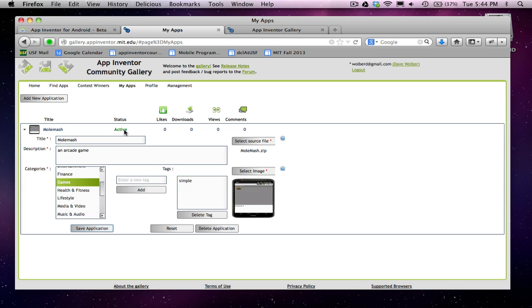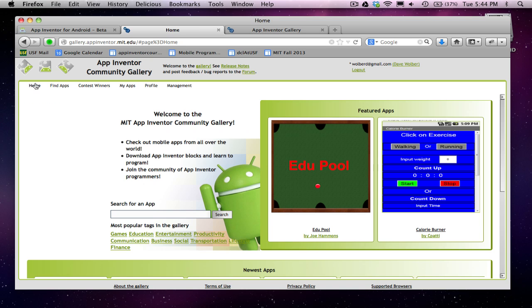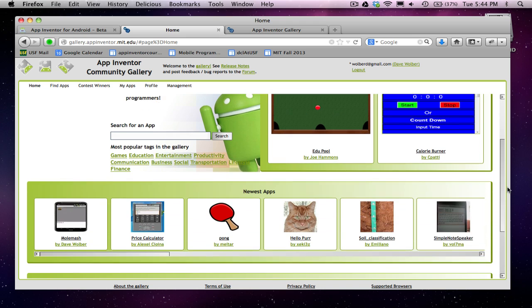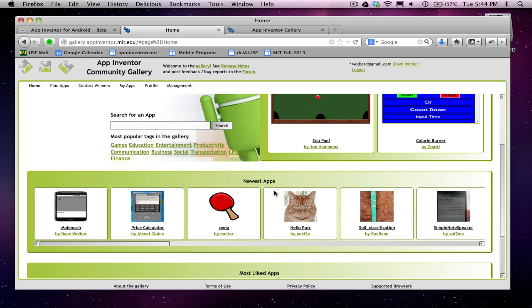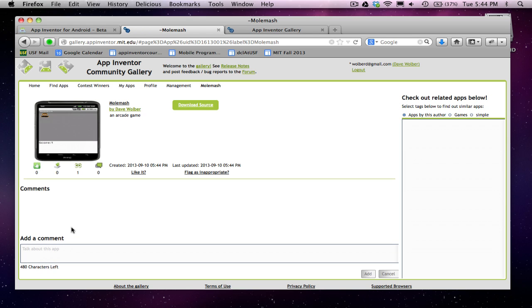So my app is now in the gallery. Other people can take a look at it. So let's just go back to the home page. And if we scroll down to the newest apps here, you'll see there's this cool newest apps by Dave Wolber called Molmash. And that's the one I just submitted. I can click on it.